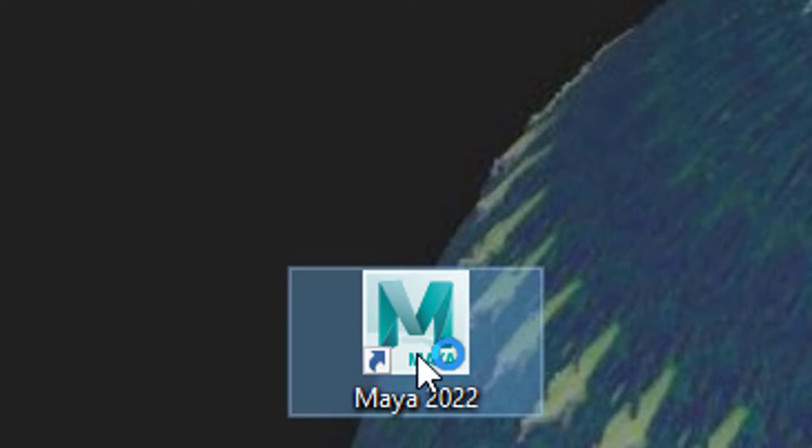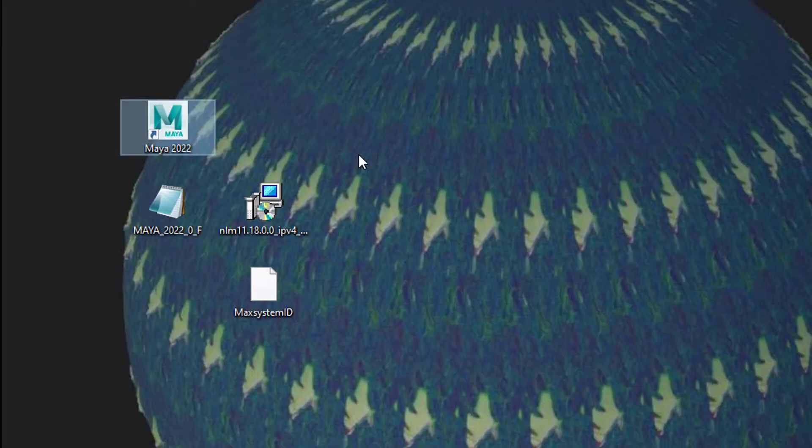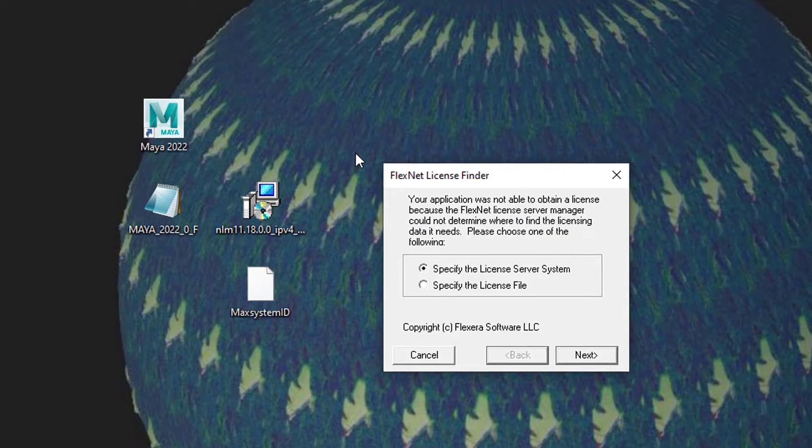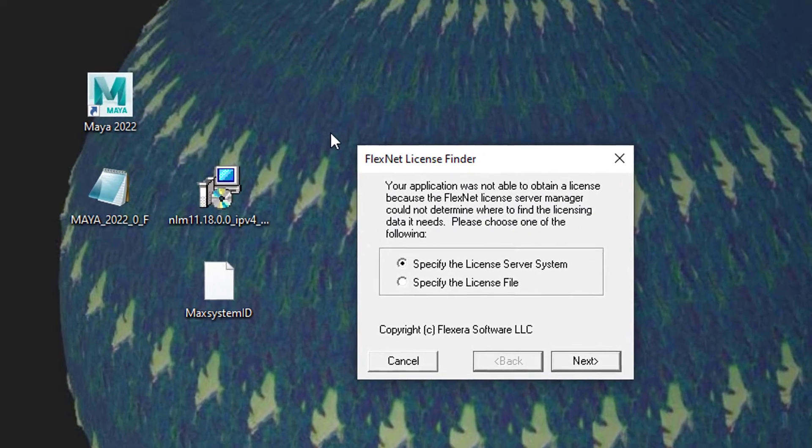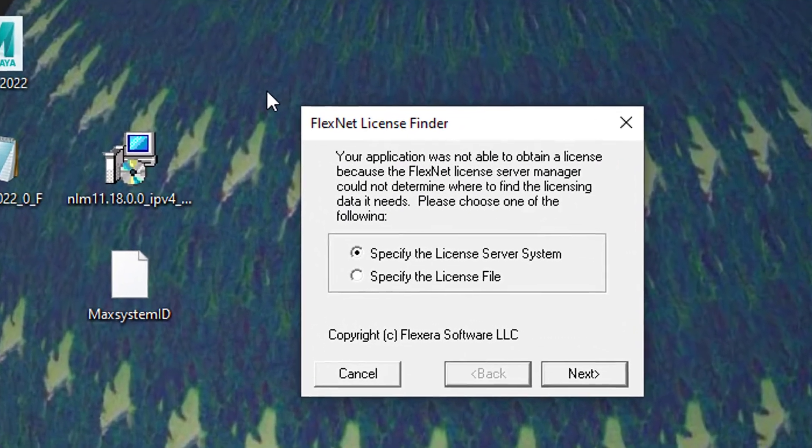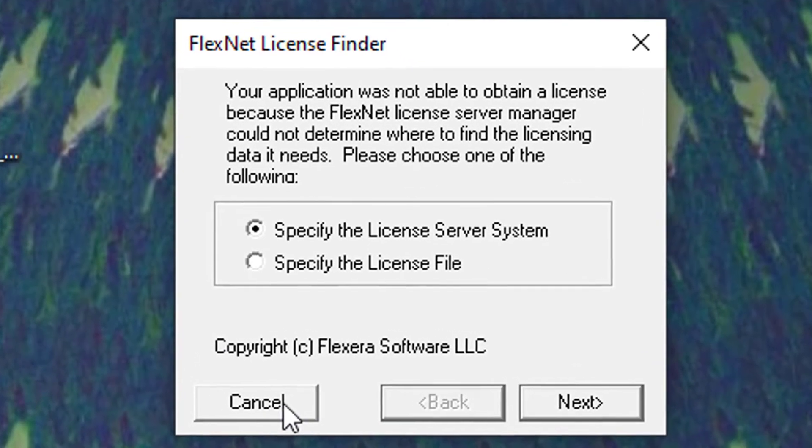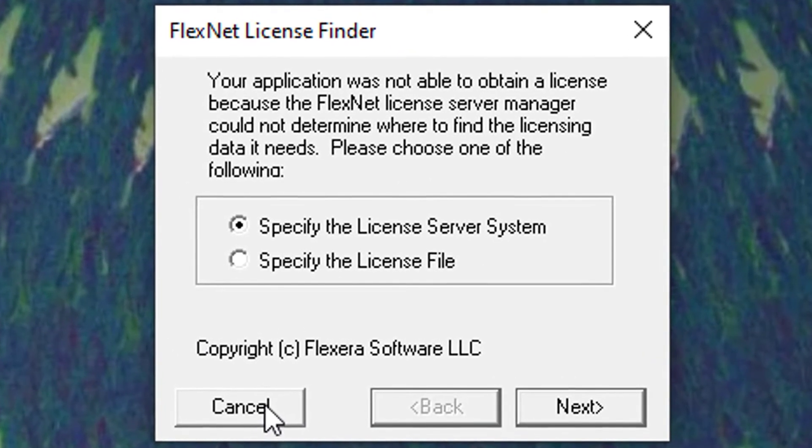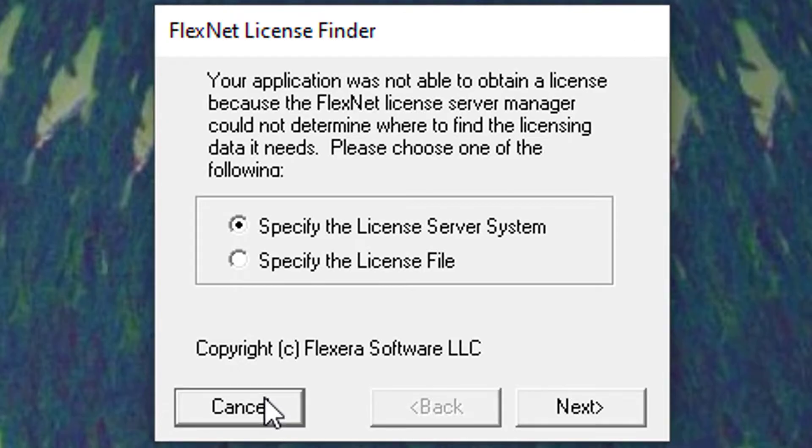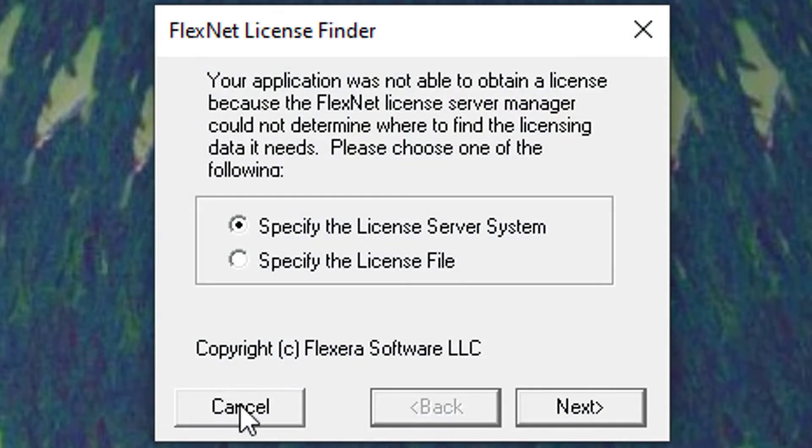Since Maya 2022, we have a licensing server problem sometimes. The FlexNet license finder finds no license, so when I cancel this it reappears.